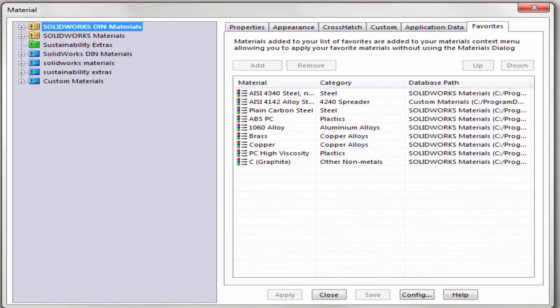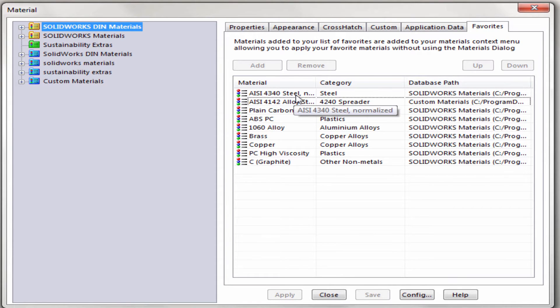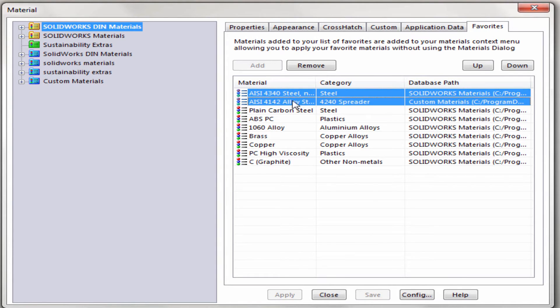This will bring up the material dialog box. Make sure you are in the Favorites tab. From here we can reorganize the materials by selecting them and then clicking on Up or Down.